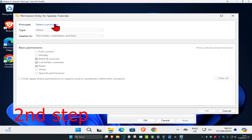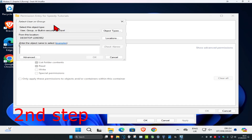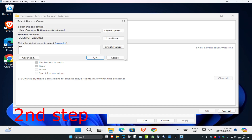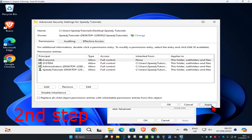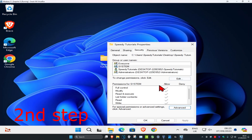Click on 'Select a principal,' then type in 'Everyone' and click Check Names. Click OK, then select Full Control — which will select everything else — and click OK again. Finally, click Apply and then OK.